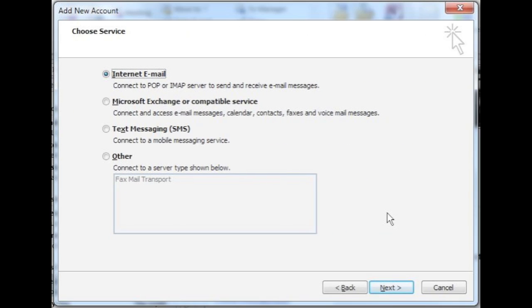The next panel to appear will ask you to choose your service. Select internet email and click next.